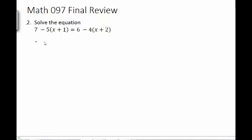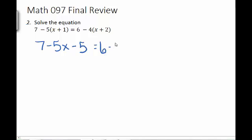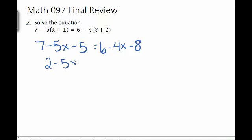On the left, I have negative 5x and then negative 5 times 1. On the right, I have negative 4x and negative 4 times 2. The next step is to combine like terms: 7 minus 5 is 2, minus 5x. And 6 minus 8 is negative 2, minus 4x.